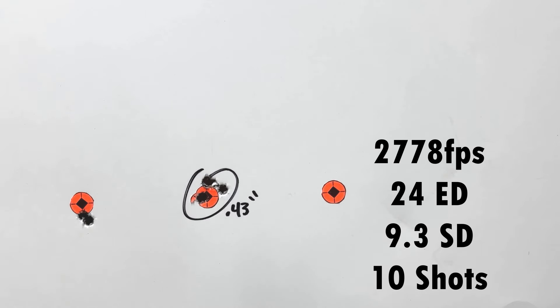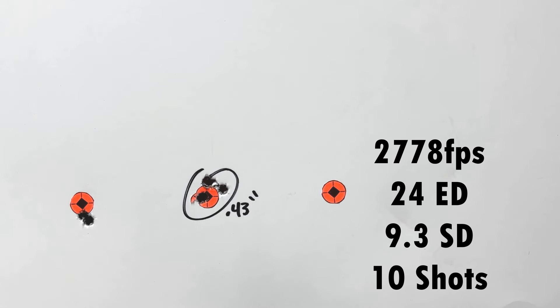I'd like to be about 2850 as far as velocity goes. So looks like Staball 6.5 is going to work a little better than Staball Match, which isn't all that surprising considering there was no load data for Staball Match. So no weird bolt lift with this. The brass looks perfect. There's no issues.